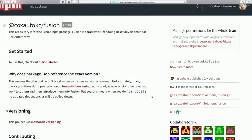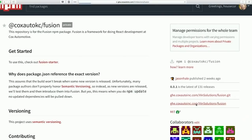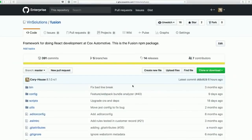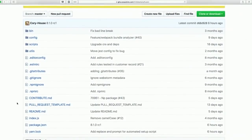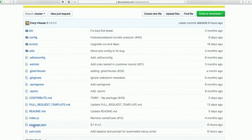My team maintains an NPM package called Fusion. Fusion is a framework that we use for doing React development at Cox Automotive — it adds many opinions on exactly how we want to do React development. If I click over here I can go to our GitHub repository, where you can see that this NPM package of course has a package.json.